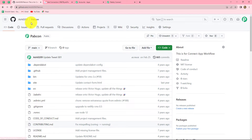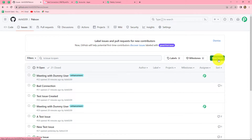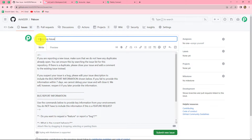I am on the papcon repository in GitHub. We will go to the Issues section, where we can find several issues already there. To create a new issue we click on the New Issue button. I am going to assign a title to my new issue — let's say the title is 'Mapping Issue', just a random title. Now we will click on Submit New Issue.